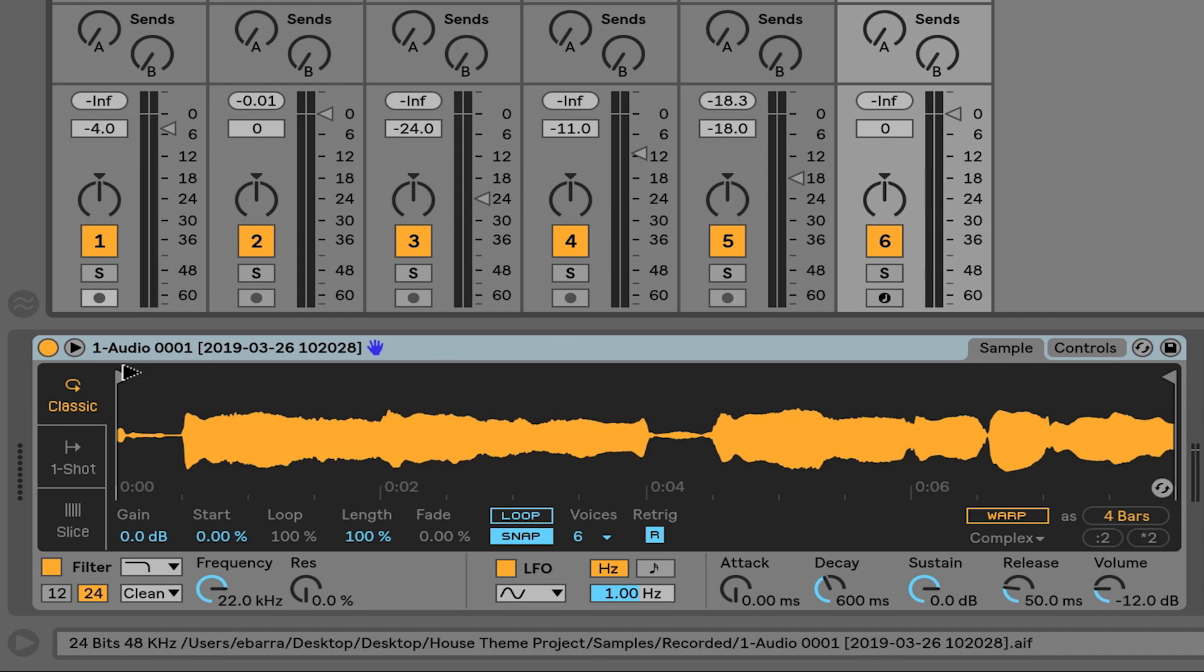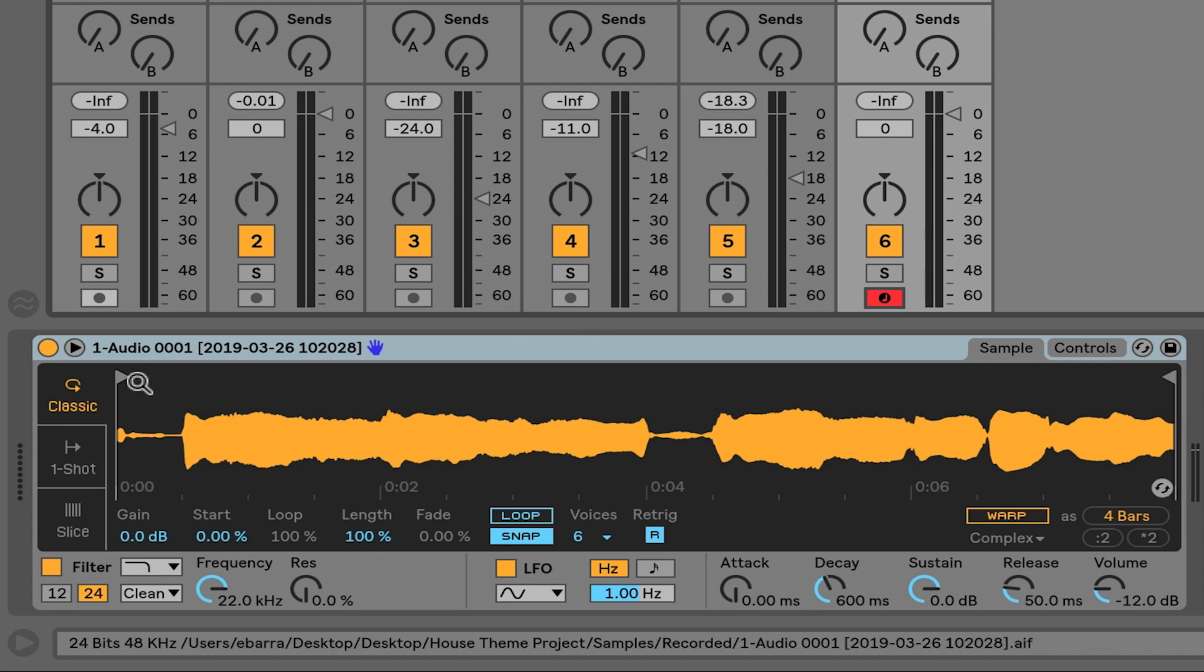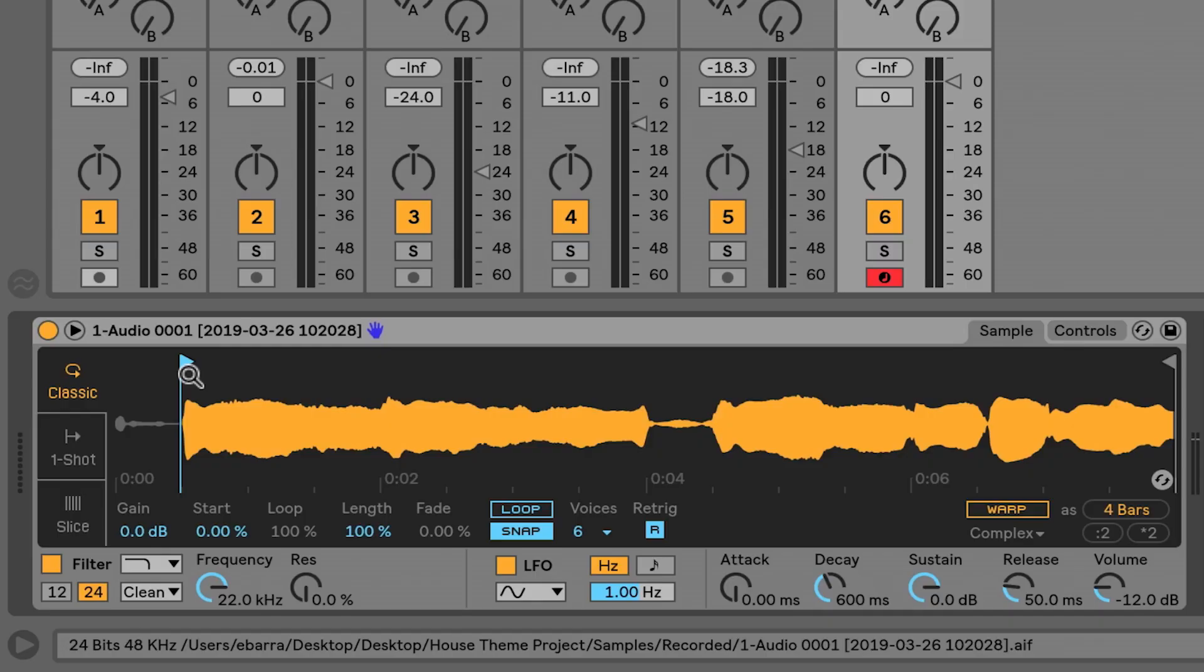Now I'm going to arm this track and move this start marker a little bit closer to where this audio begins. I'm going to play my MIDI controller, which right now I have a light pad block, and I should be hearing this file being played back.